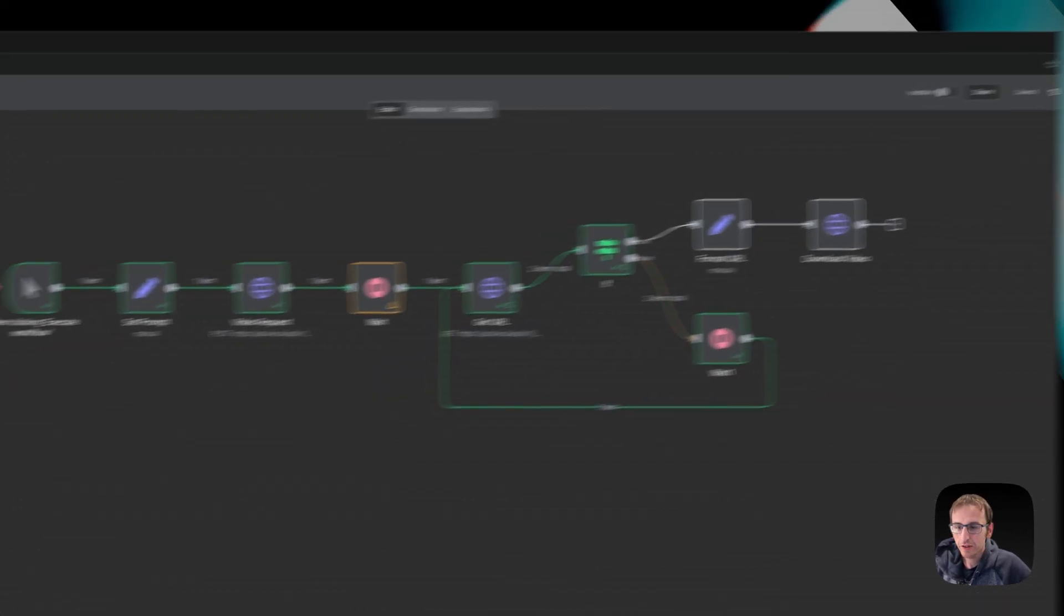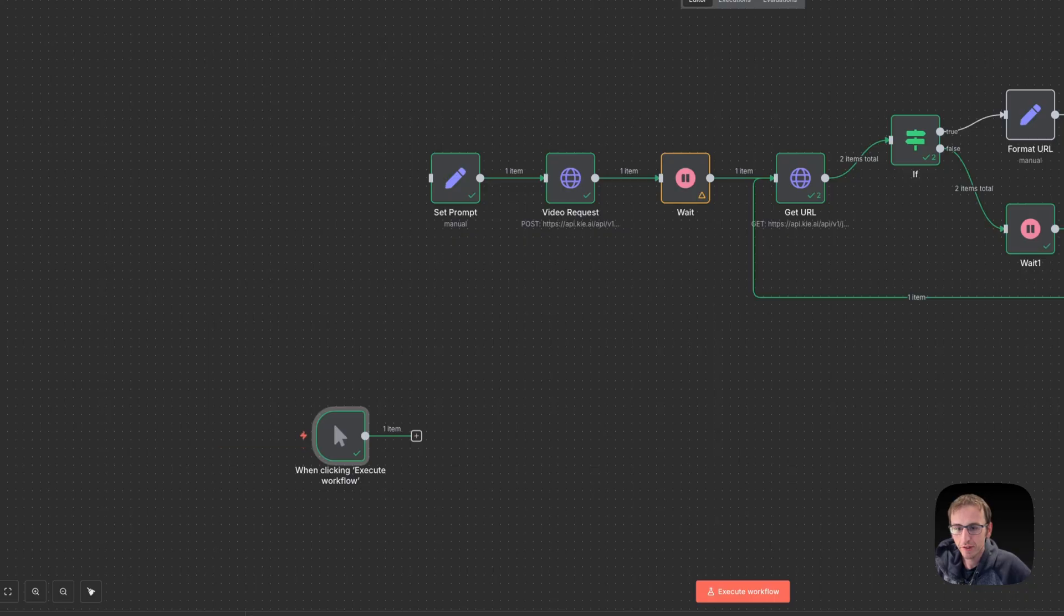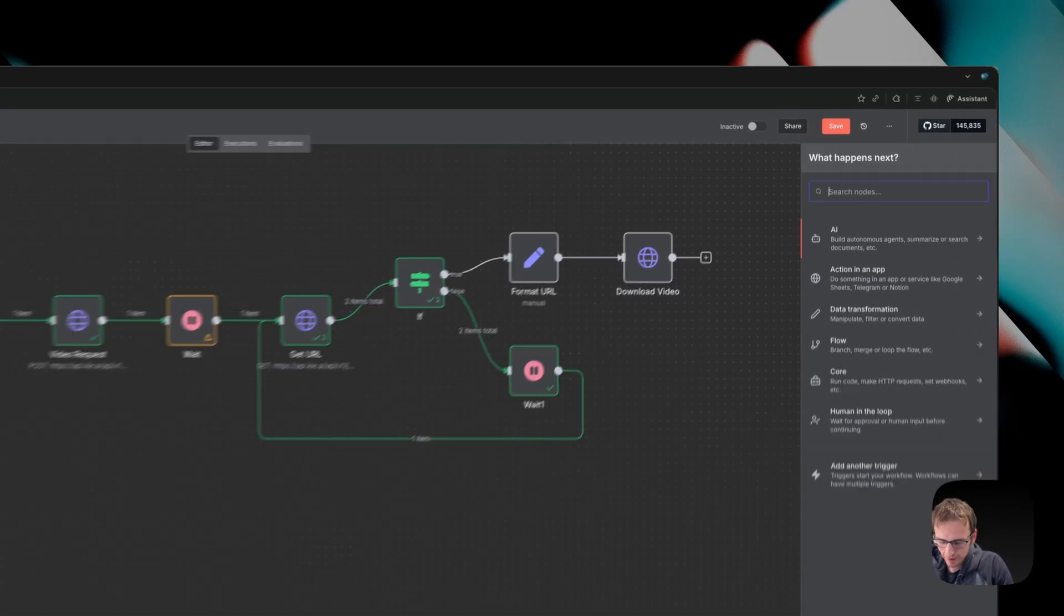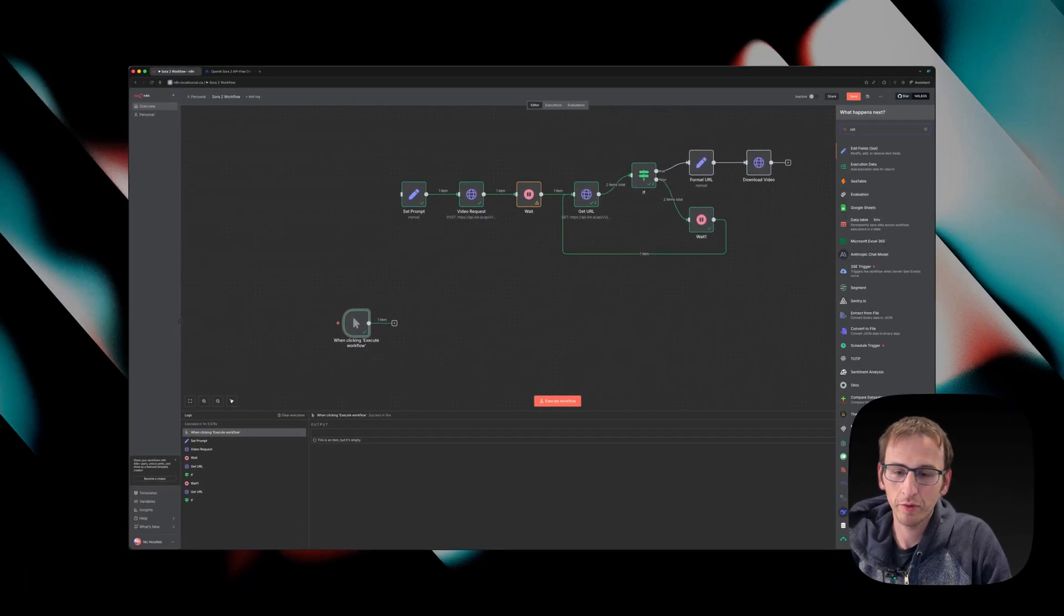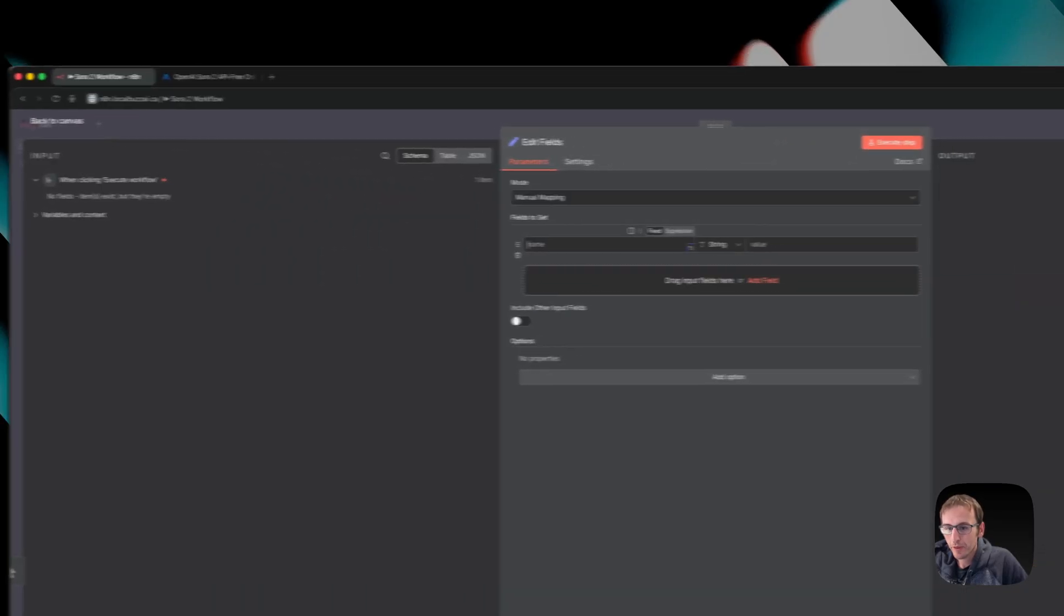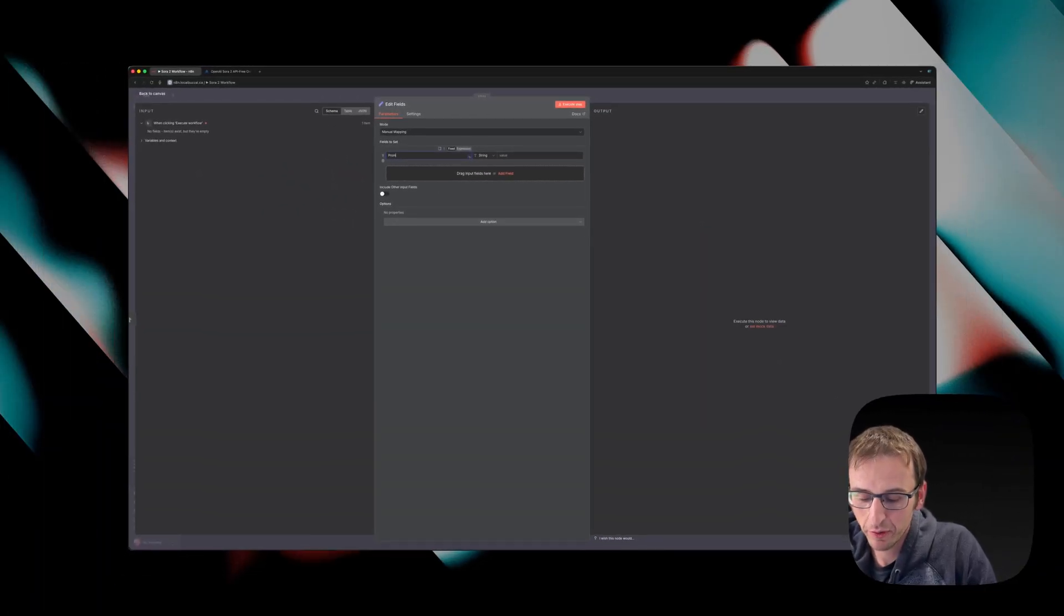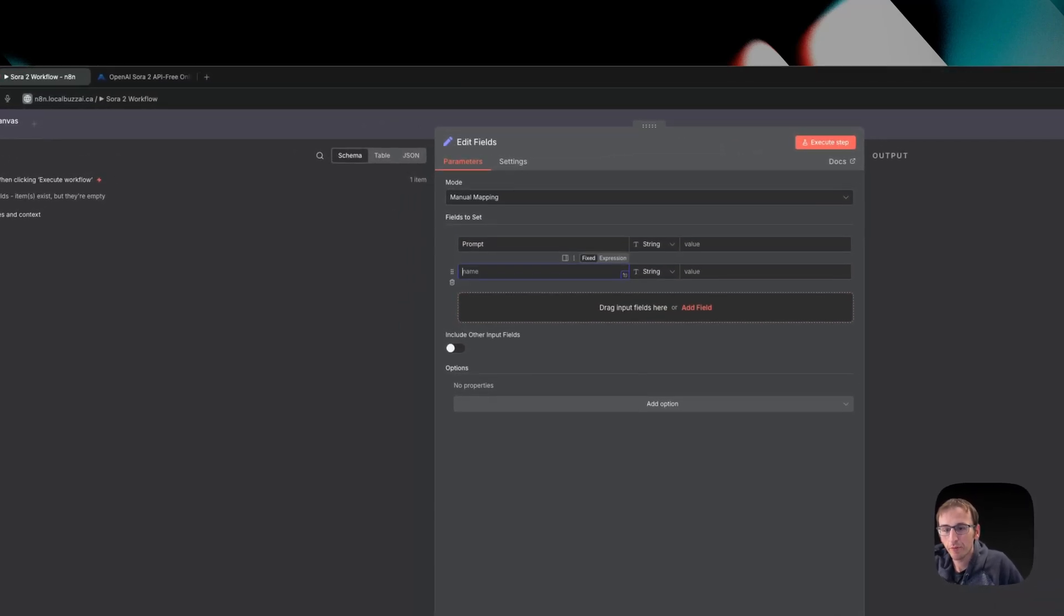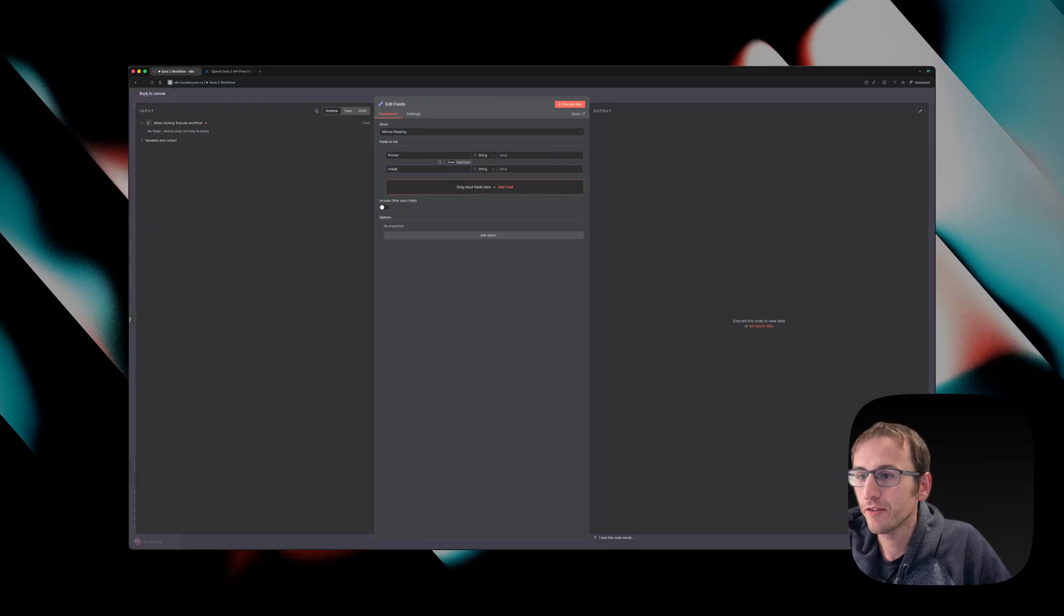So why don't I just rebuild this out with you so I can show you exactly how to do it. First we're going to disconnect here. That's our trigger manually. Then I used a set prompt. Now you're probably going to use an AI node to write prompts or a webhook to have them sent in, but for the purpose of this, where we just want to see how to set up the HTTP request to key.ai, we're just going to set the prompts manually.